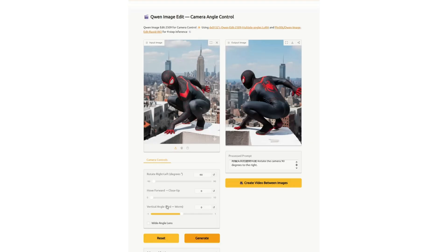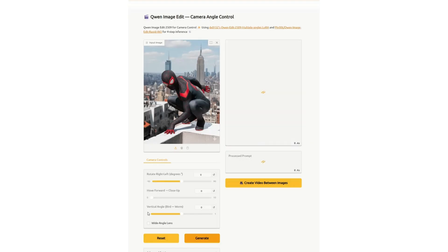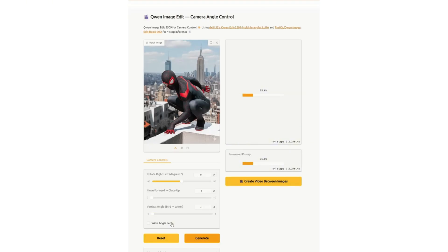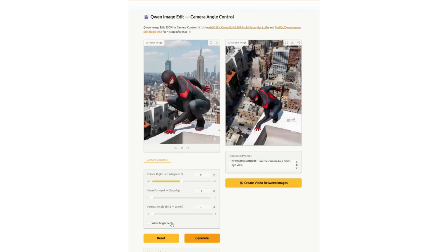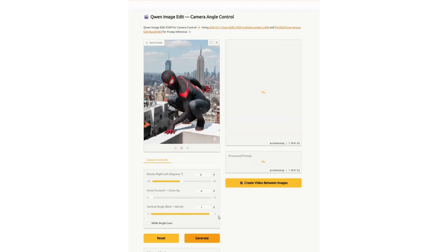Let's say we want to do something different — we can move it and then change the vertical angle, and it will actually make it look like a high angle shot. This is what you call a high angle shot, which is really hard to do. If you don't have this tool and you're using Nano Banana or some other tool like Sea Dance or something, it's tough.